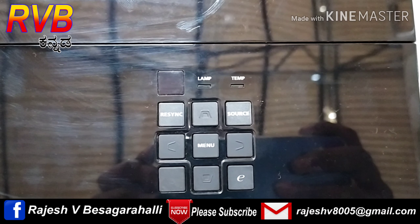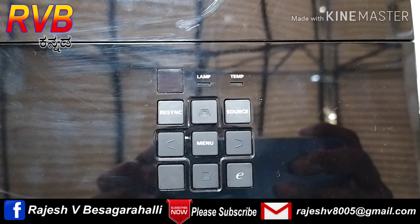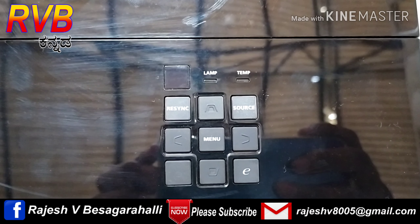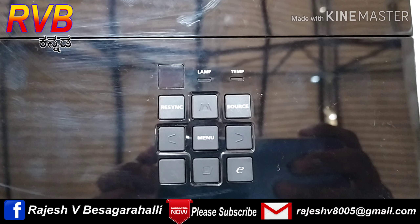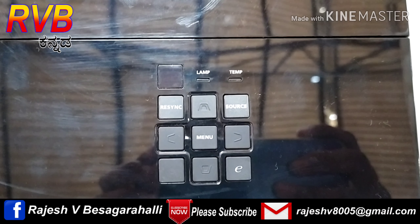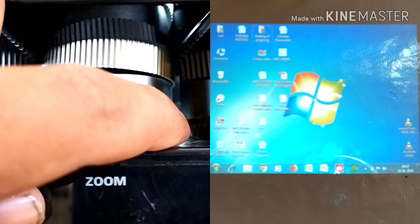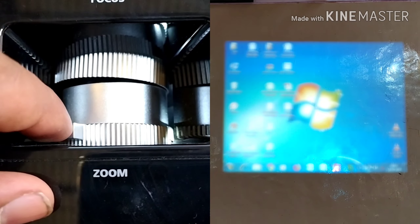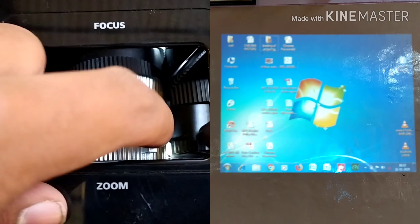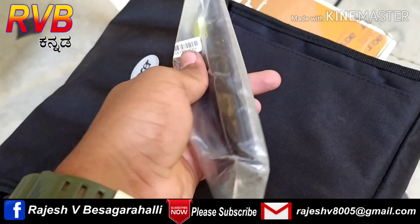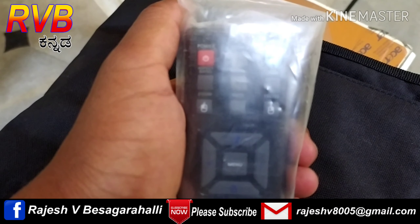If you click the source button, you can connect to a computer or laptop. Using the projector's buttons, you can use the screen to focus and zoom. If you click the remote, you can access the settings.